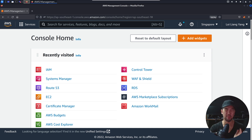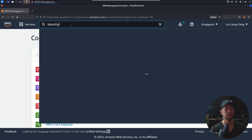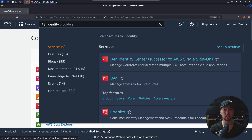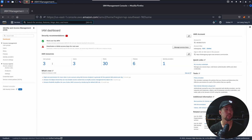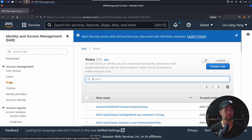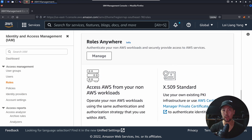Right now I'm already on my AWS management console — you can see on the top right corner, Loy Leung Young. Head over to the search bar and enter Identity Access Management. Under IAM, go ahead and click on it. Once loaded into the IAM service, on the left side we have Roles — go ahead and click on that. Scroll all the way down and you'll see something called AWS IAM Roles Anywhere. Go ahead and click under Manage.